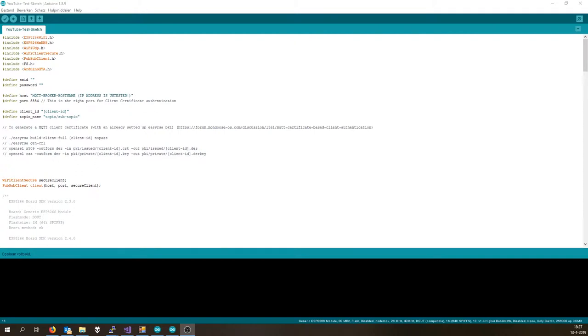Hey guys, welcome back. This is Tim from Tim's Electronics Lab, and today in this video I'm going to show you how to convert the sketch that I use for my MQTT connections from the ESP8266 SDK version 2.4.2 to version 2.5.0.